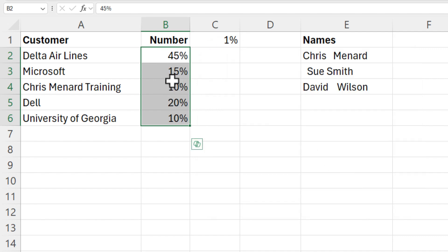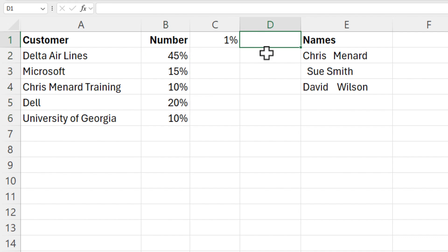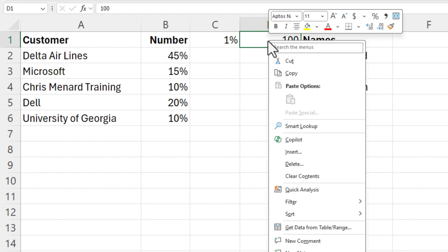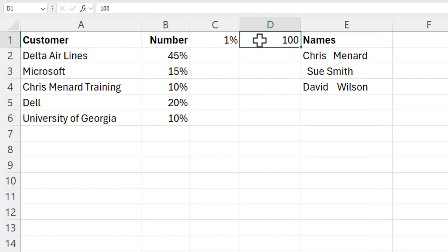In case you need to go the other way, I'm going to leave the 1% there. I've got percentages, but I need decimals. 100, Control Enter. Let's copy that. Control C.